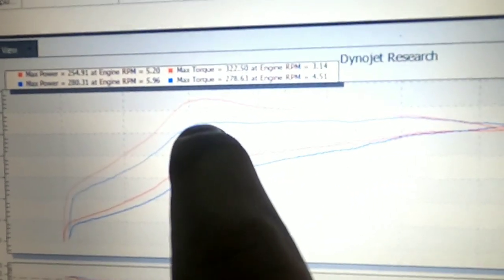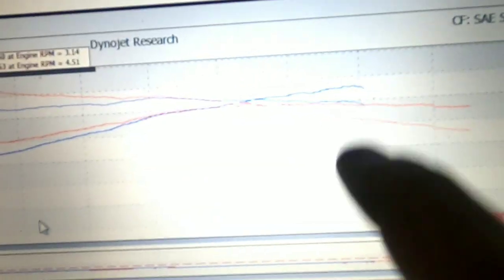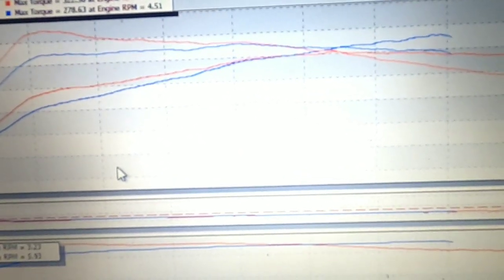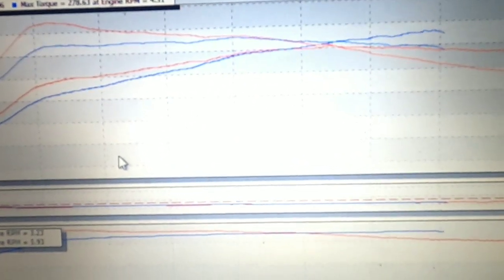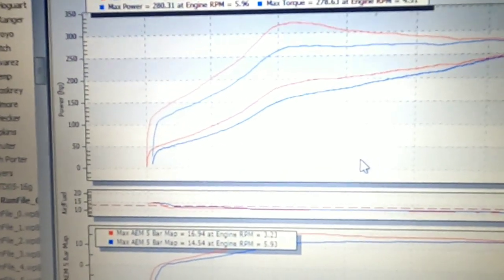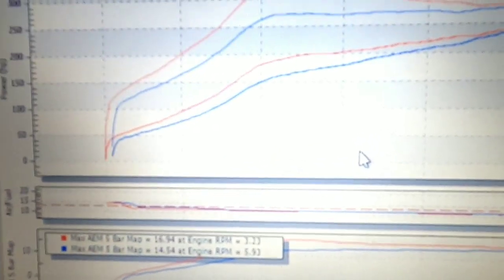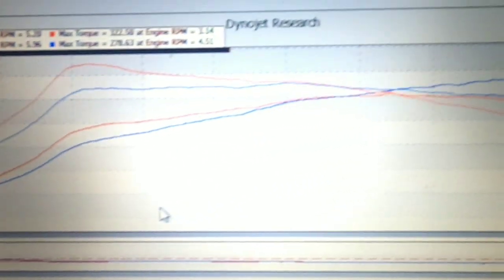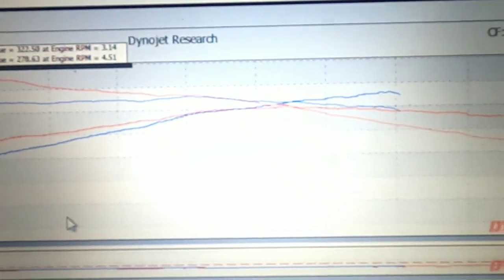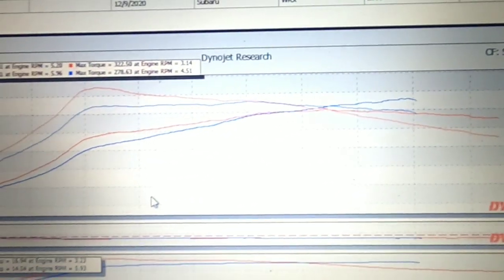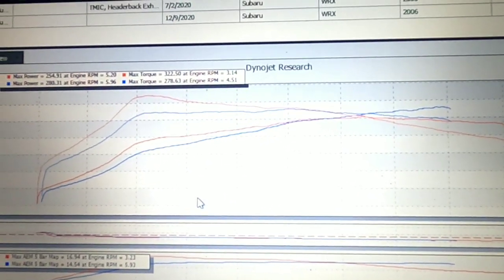We're already up to 280 horse and 278 foot pounds. So we lost a little torque down low. Again, we're running less boost, but we're making a little bit more boost up top. So we're picking up power up top. We only did that pull to 6,000. This car is going to rev to 7,000 and we're going to give it more boost. So for a first pull proof of concept, two degrees less timing and wastegate default, I think we're on the right track.